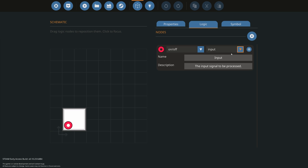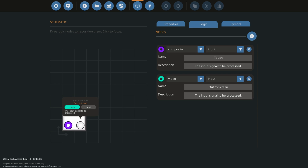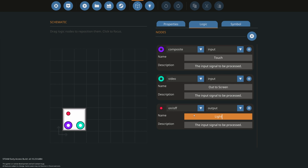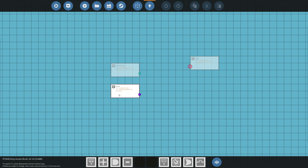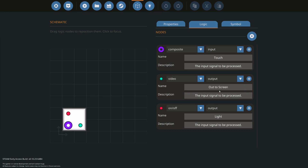The first thing we're going to need is some way of reading the data on that screen — that's composite input, and that's going to be touch. We're going to need a video art output going to our screen. We also need a way of controlling that light, so we'll use a simple on-off node as an output going to our light. One thing to remember: make sure the output to the screen is actually set as an out.